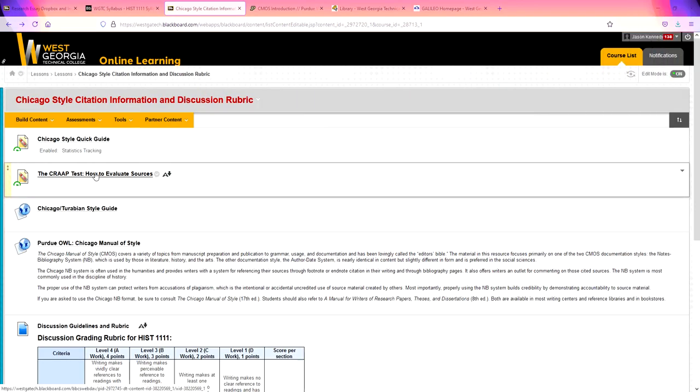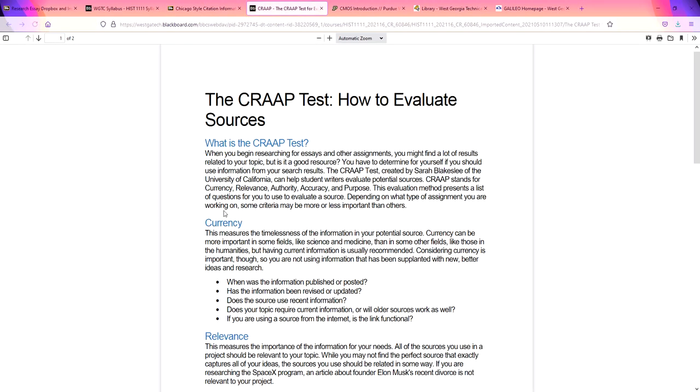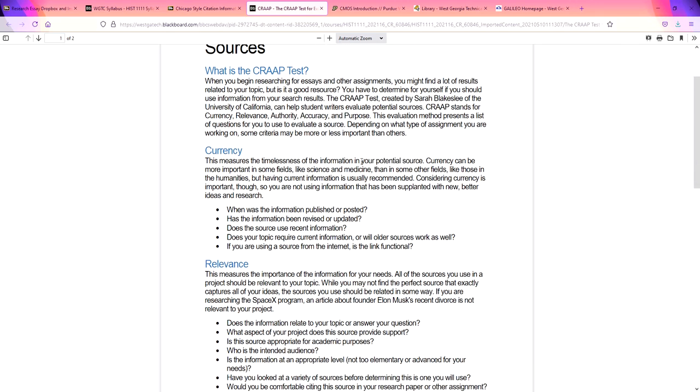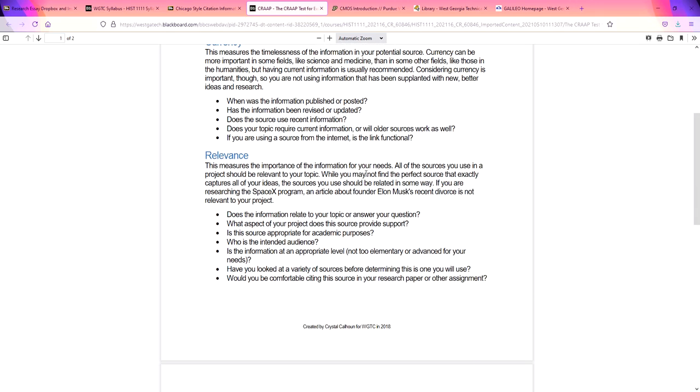This CRAAP test, how to evaluate sources. Another file that you can open. And it says, what is the CRAAP test? When you begin researching for essays and other assignments, you may find a lot of results related to your topic, but is it a good resource? And this wants you to look at the different parts of your source so that you can choose the best possible sources you have.